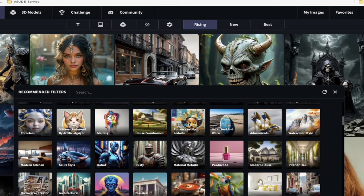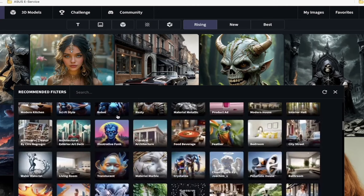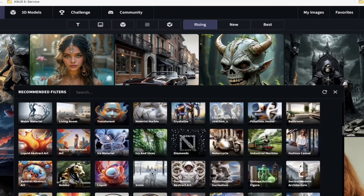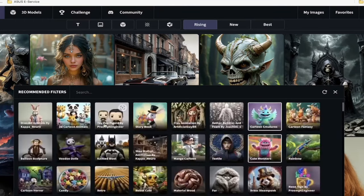These aren't generic filters. We're talking about melting, scratched and worn, metallic material, rusty robots, illustrative funk. So many different filters that you can go through, and you can just add them by clicking on them.